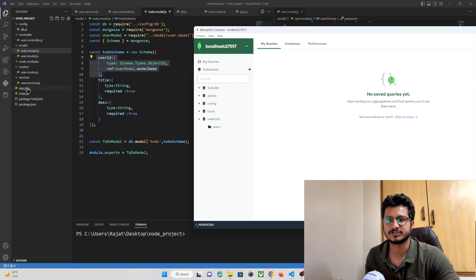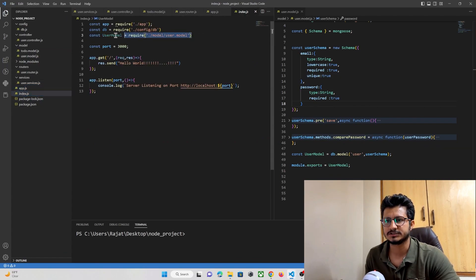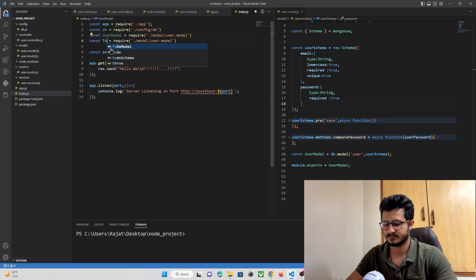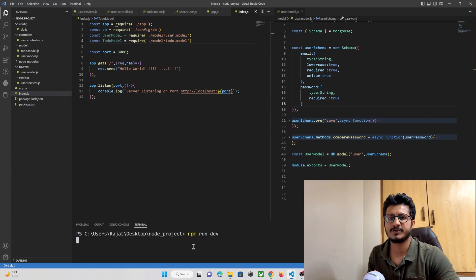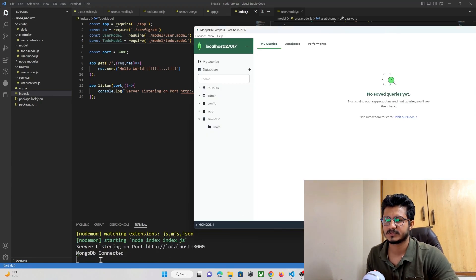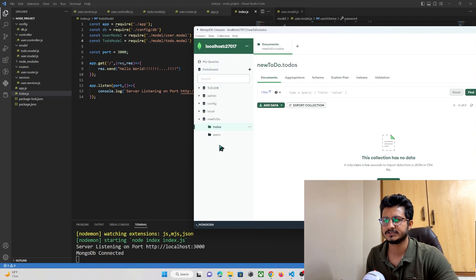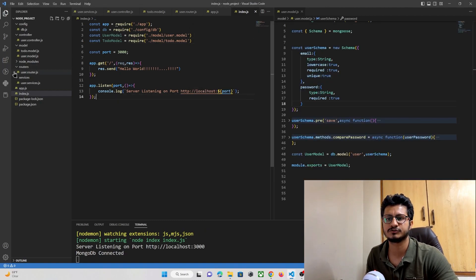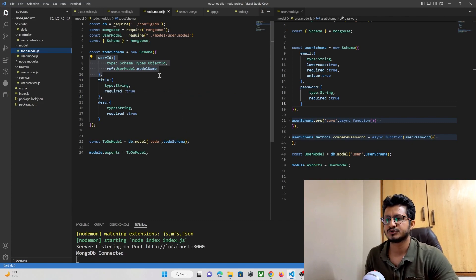To test this, in our app.js we need to import our model just for testing purposes — the todoModel. Let's run the project with npm run dev. The database is connected, and after refreshing in MongoDB Compass, you can see the 'todo' collection has been created where we'll store the user ID, title, and description that the user enters in our Flutter app.